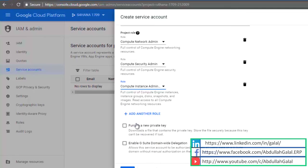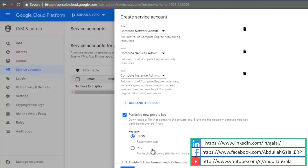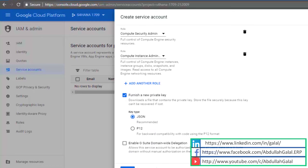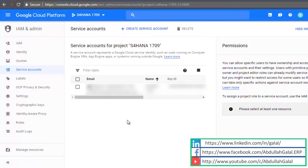Now click on furnish a new private key and keep the extension as JSON. This will download a private key file to your device. Please keep it in a place where you can find it because we are going to use it in another step.